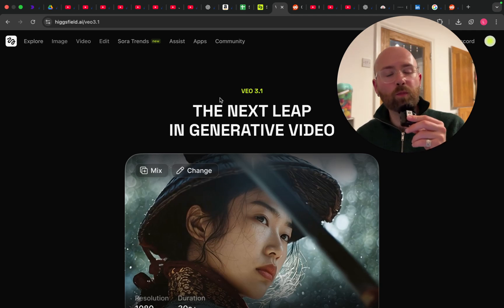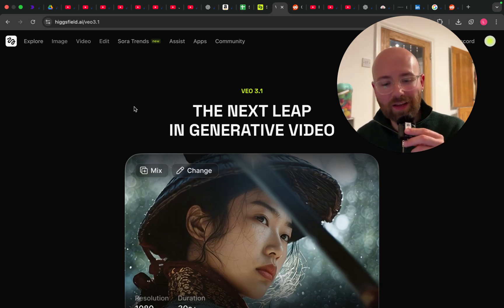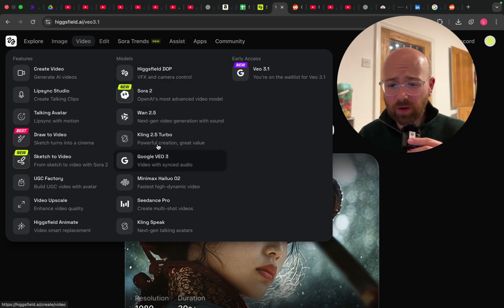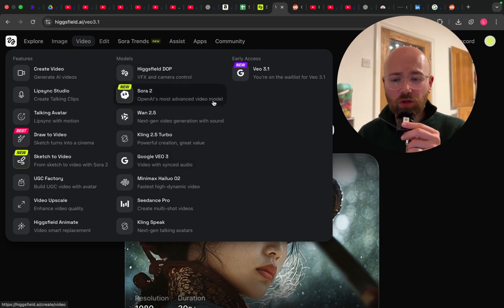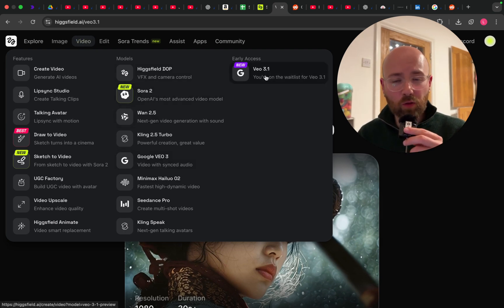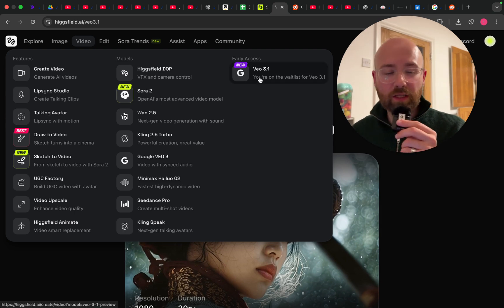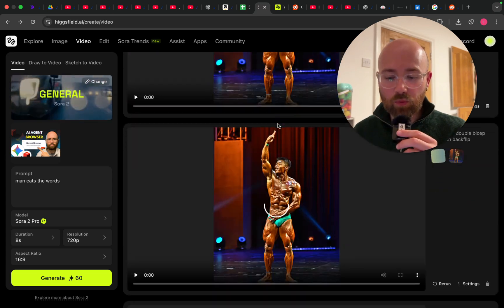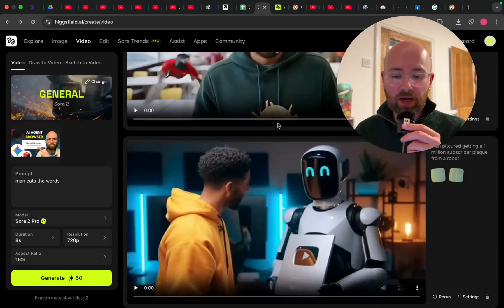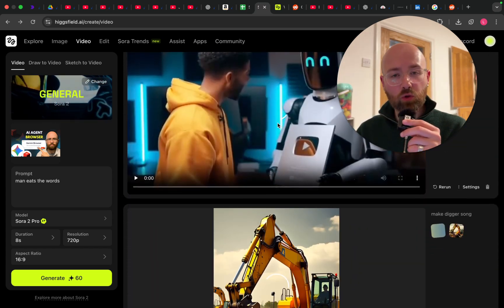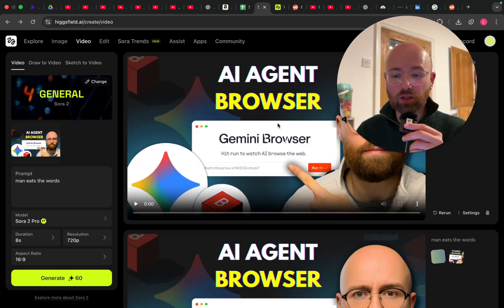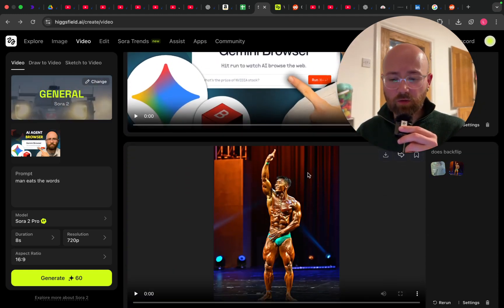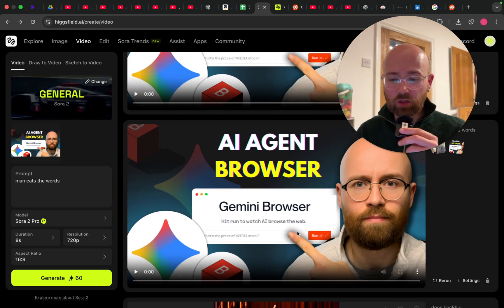Vio 3.1 is here. Vio 3 just came out, then Sora 2, and now Vio 3.1 is already here. Today we're going to cover a bunch of different examples comparing it to Sora 2 as well as comparing it to Vio 3, across a bunch of different stuff — kind of real life stuff.